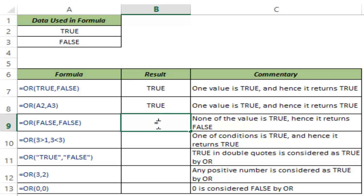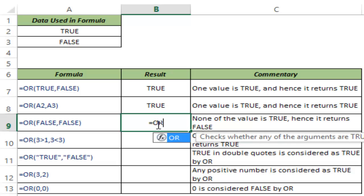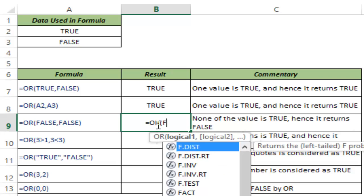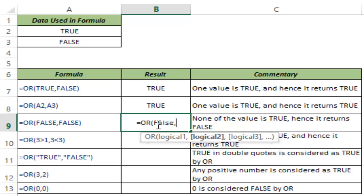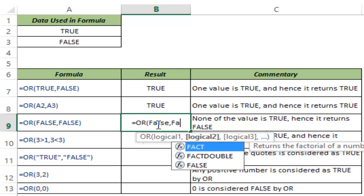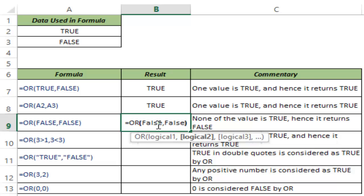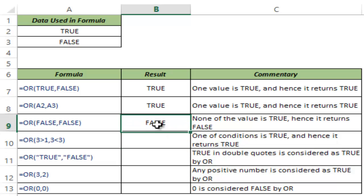As I said, it would return false if both of the conditions are false. So if I type false and false again, it will return false.